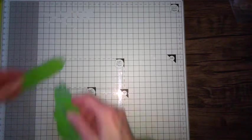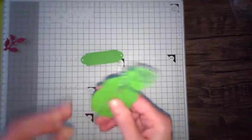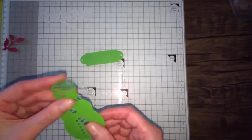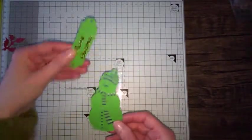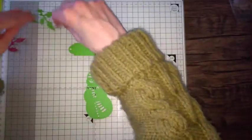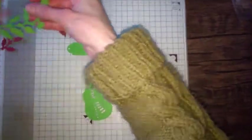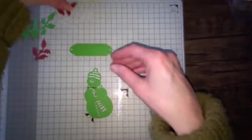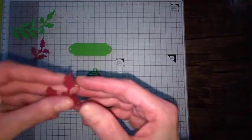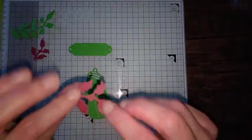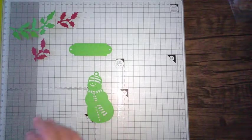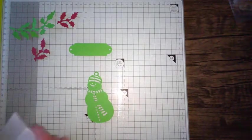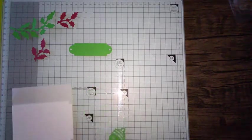So while I'm waiting for that, I'm going to put some foam pads on the back of my other sections, the other elements I'm going to be putting on my card. Make sure they're all upside down because I do have a very slight pattern on one side. I've done that before as well, put those sticky pads on the wrong side.